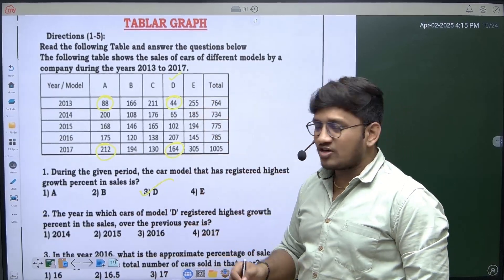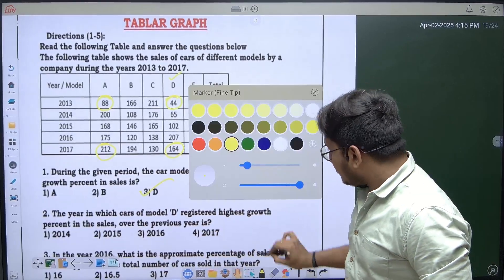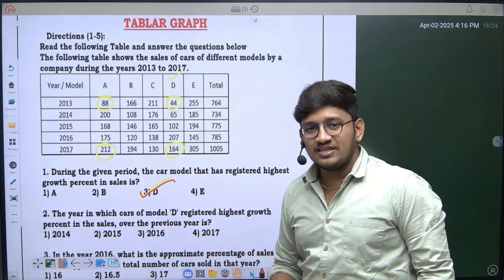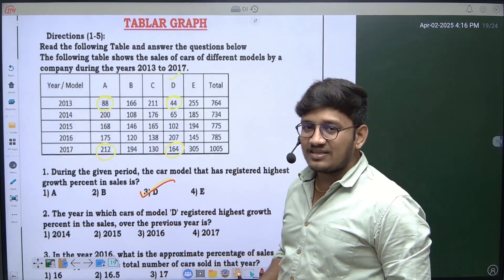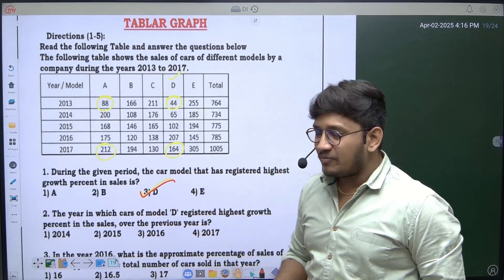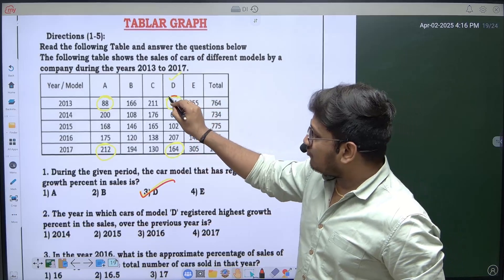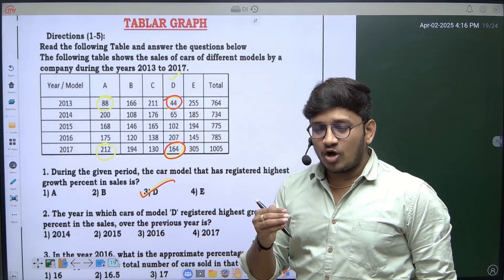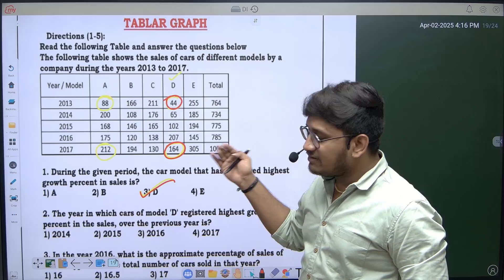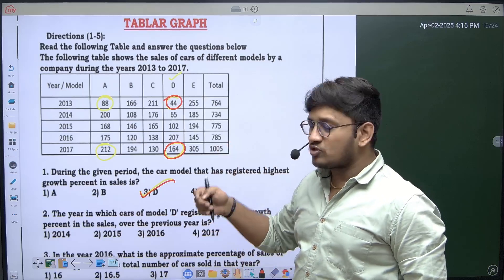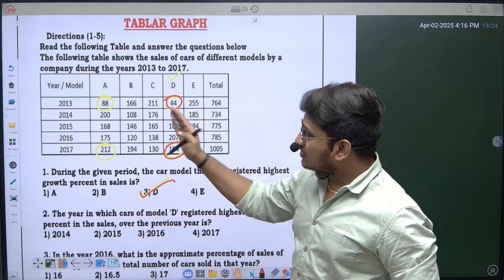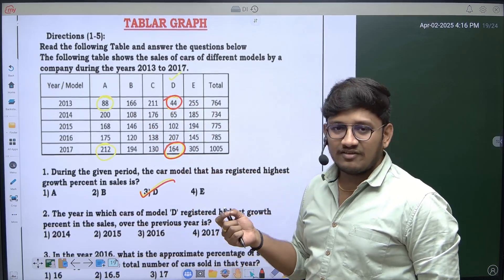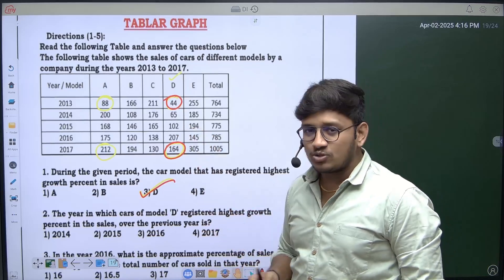Model D cars have the highest growth rate because they started with 44 and ended with 164 sales — almost four times the initial value. No other car model has that much growth in the given years from 2013 to 2017.